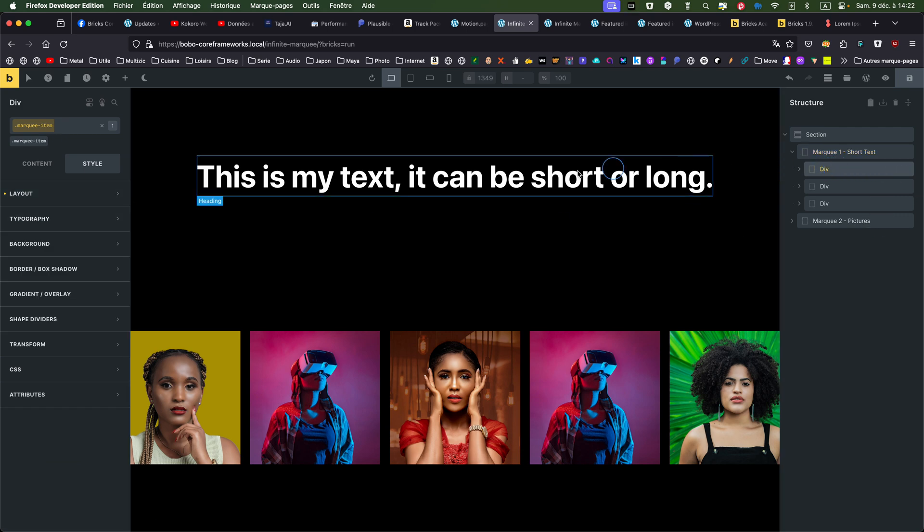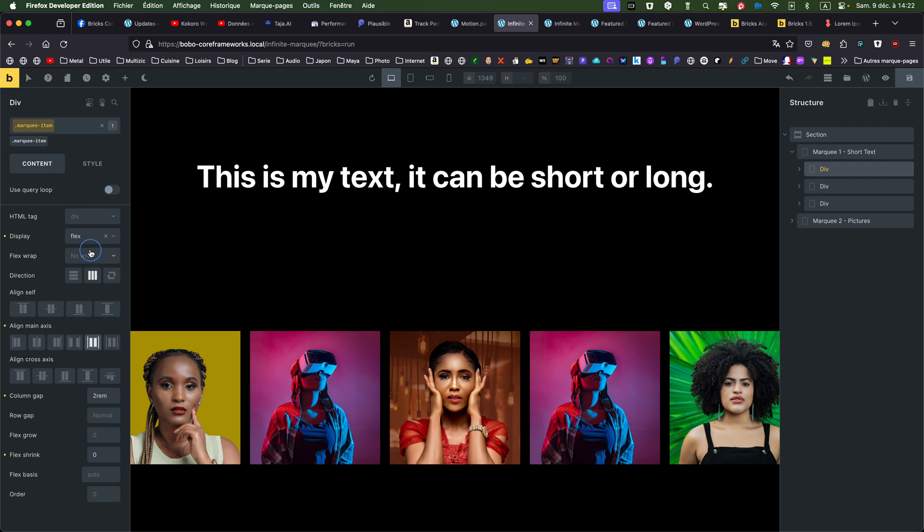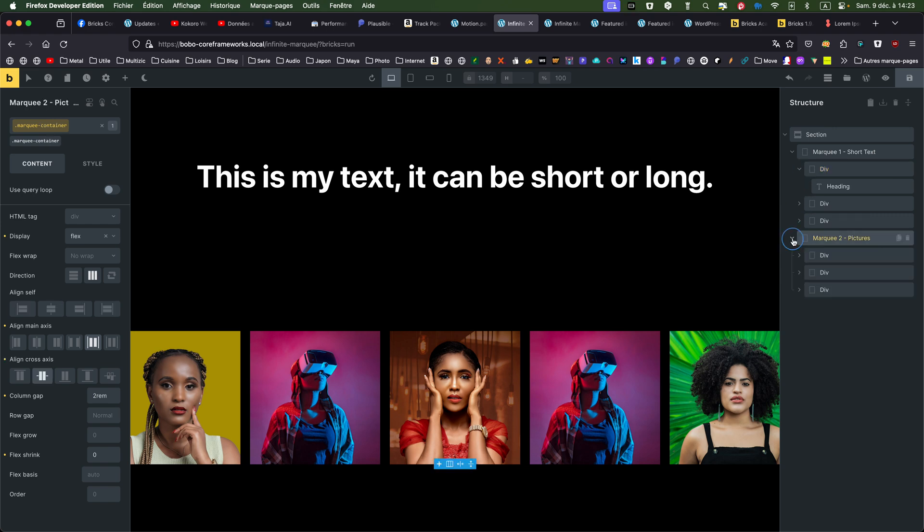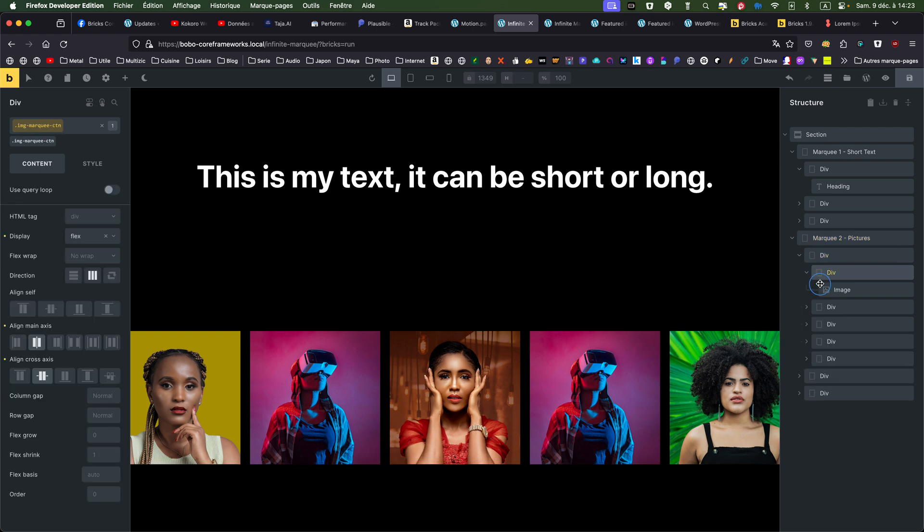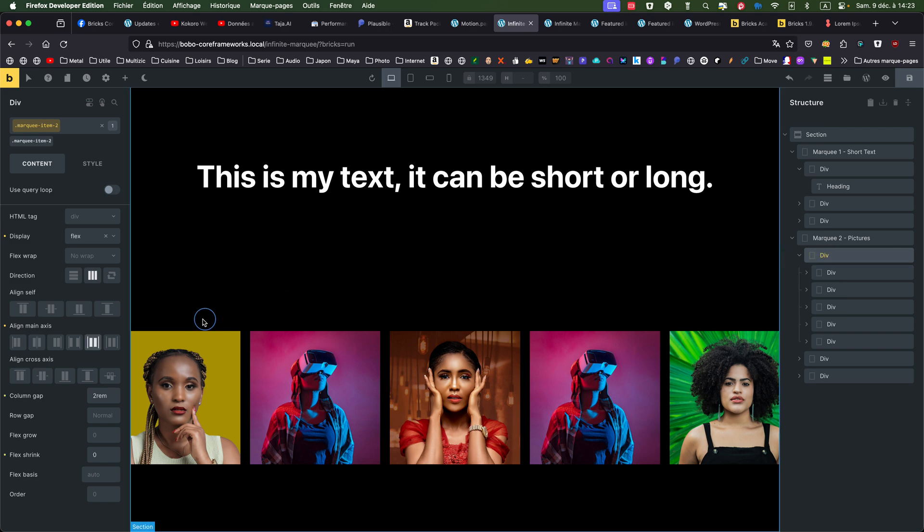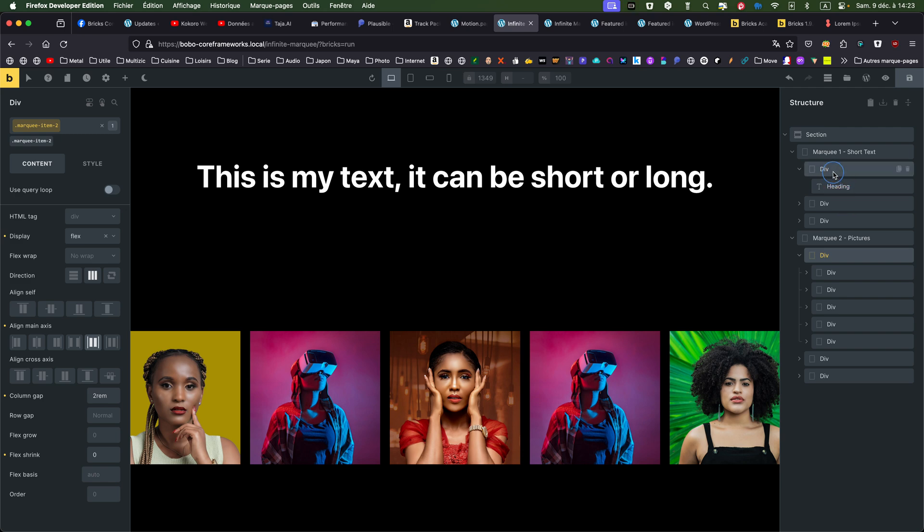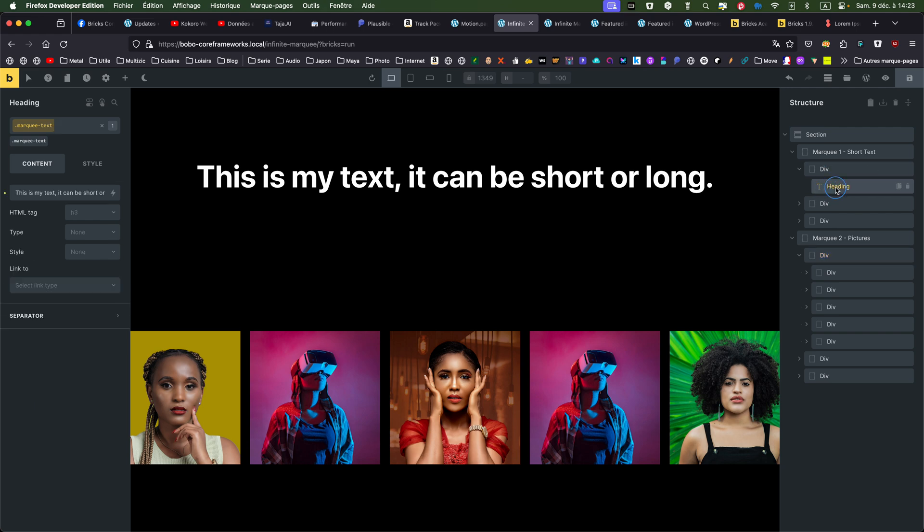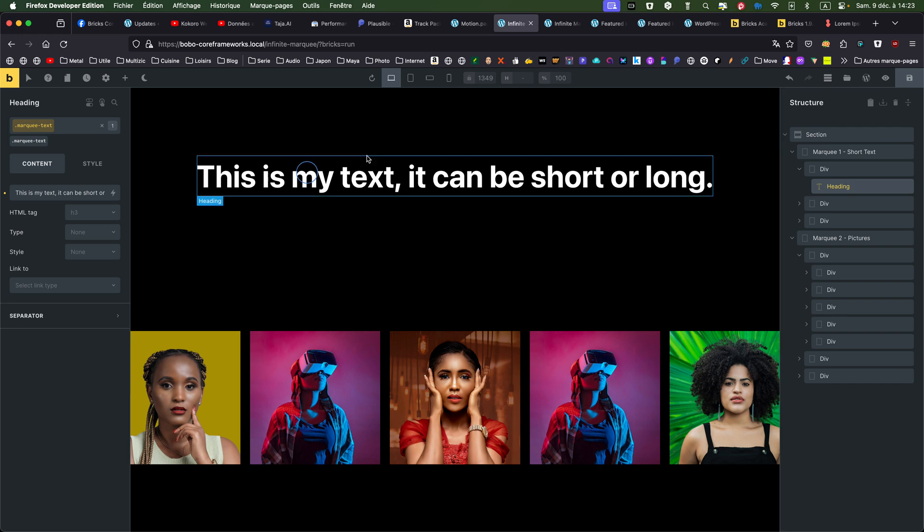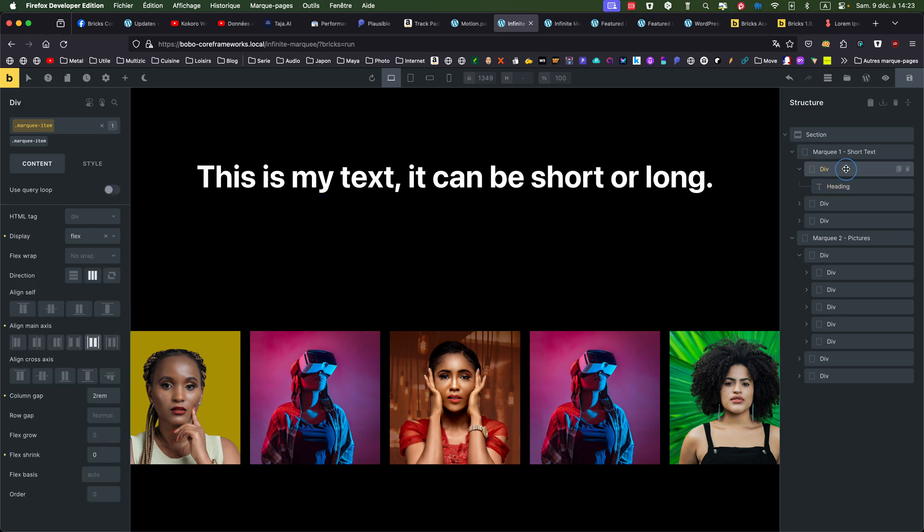Then going to the marquee item. So same as the flex center. I put also because it's... You could have several elements or this time I only have one. But in the picture, which is exactly the same but inside the marquee, I have several elements. So I'm changing the... I'm putting a gap of two rem. So back to the short text one. Marquee item.